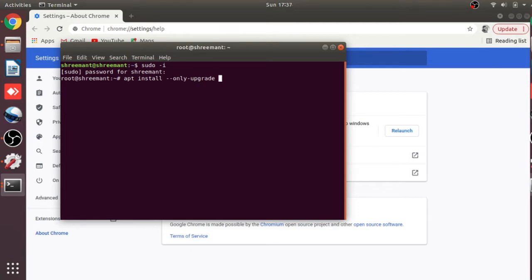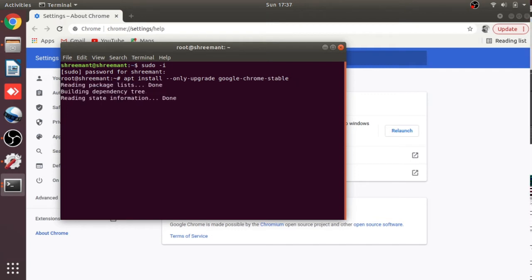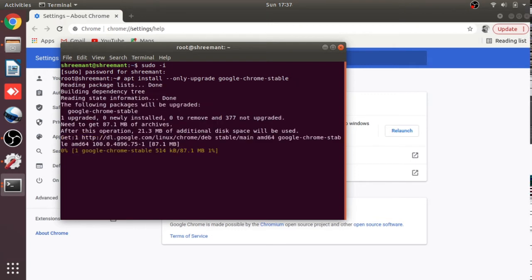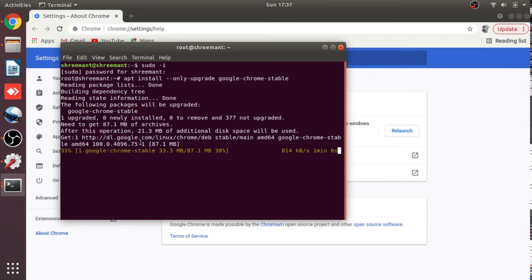Type google-chrome-stable and press Enter. You can see my Chrome is going to upgrade now. There is version 100.0.4896 — this is the upgraded version that is going to be installed.